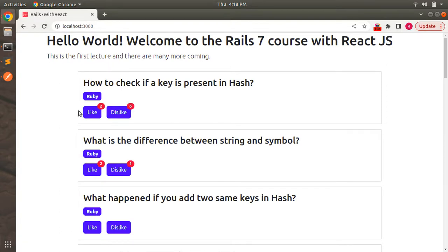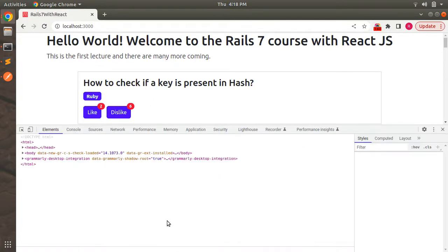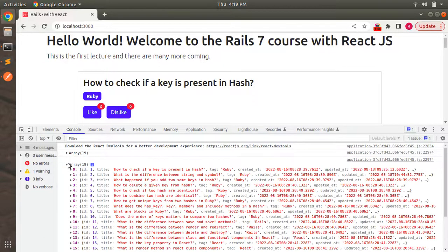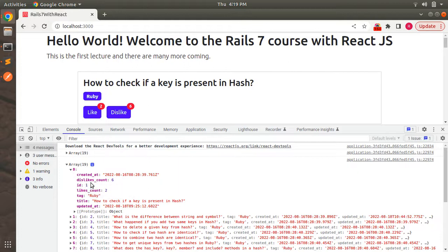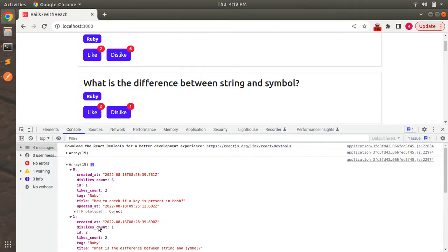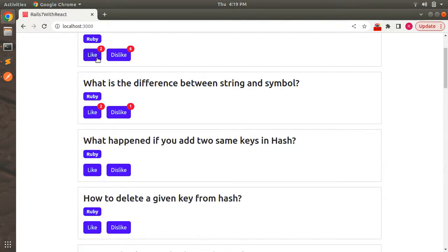If you update this now, you can see that question one has two likes and six dislikes. If you inspect the element and go to the console, you can see we got an array of 19 elements. Checking the first element, dislike count is six and likes count is two. For the second question with id 2, dislike count is one and likes count is two.